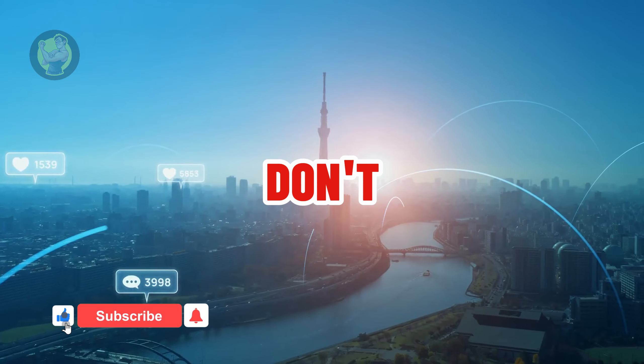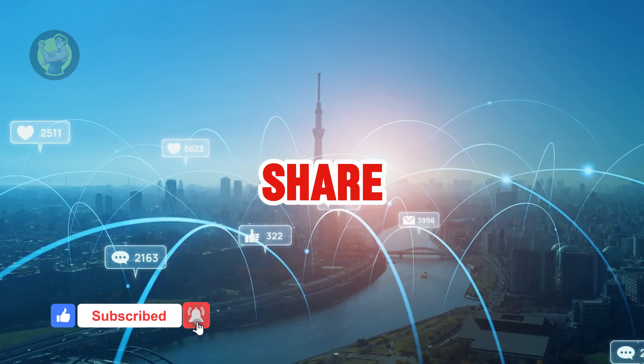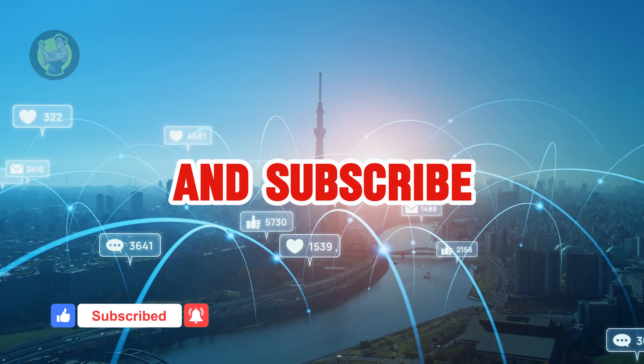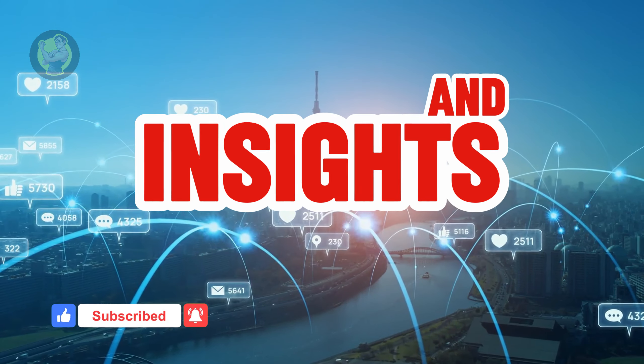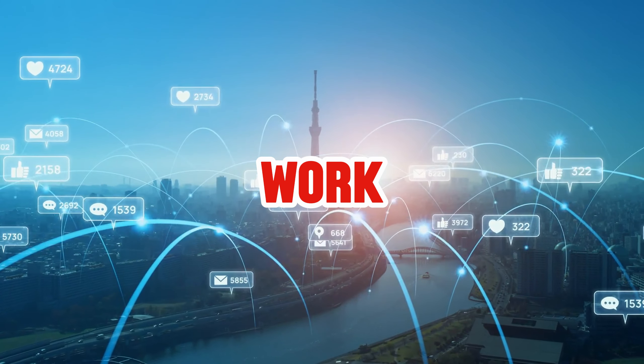Don't forget to like, share, and subscribe for more updates and insights on the future of work.